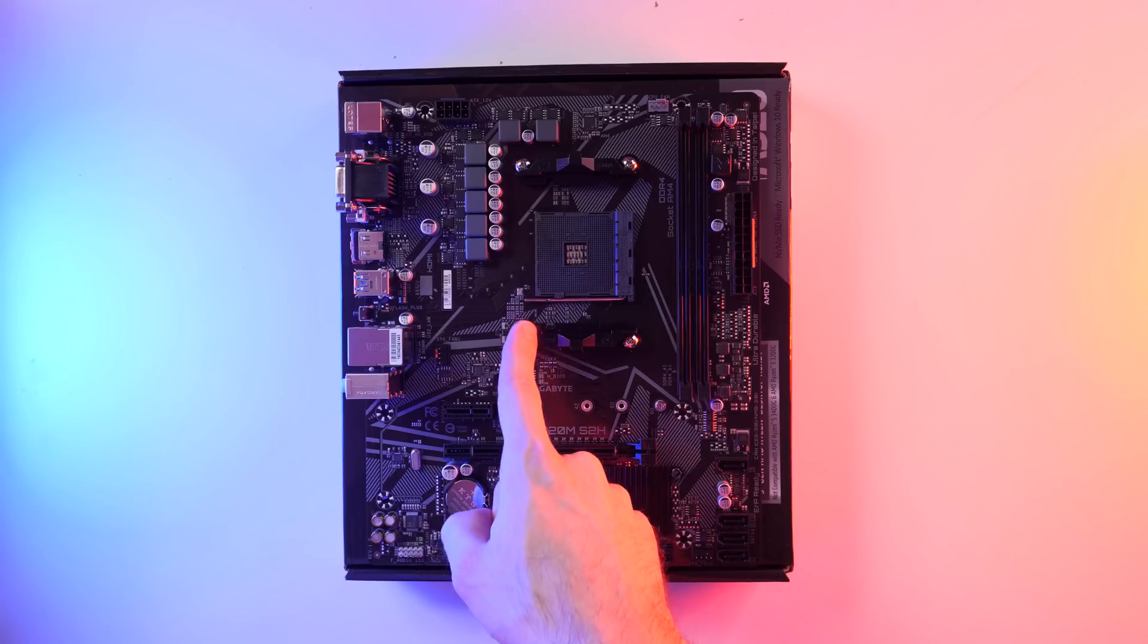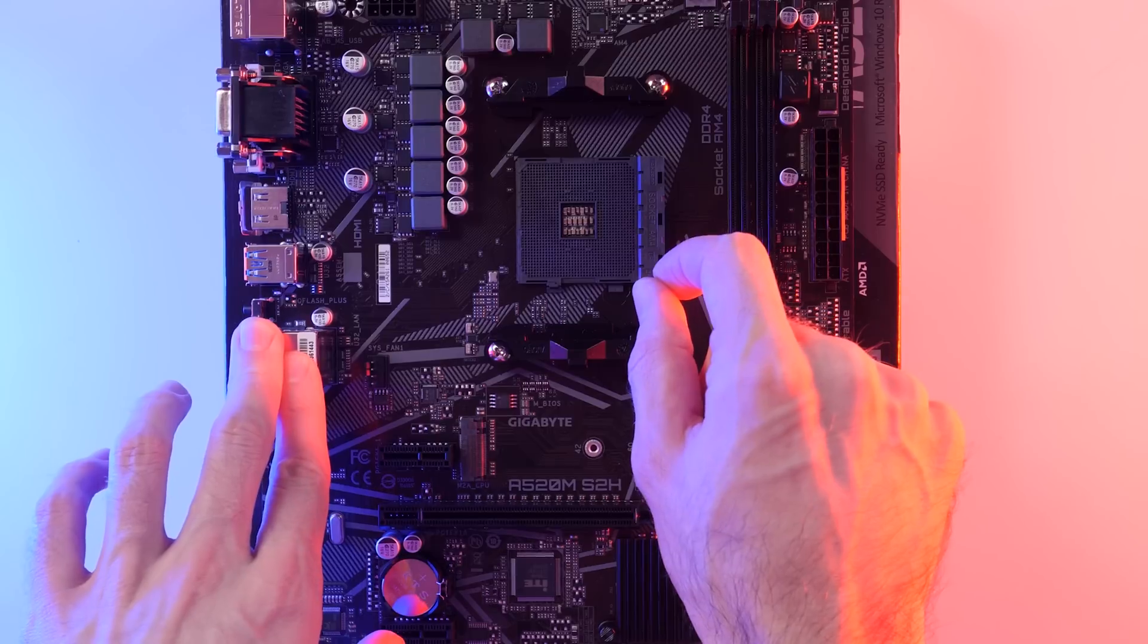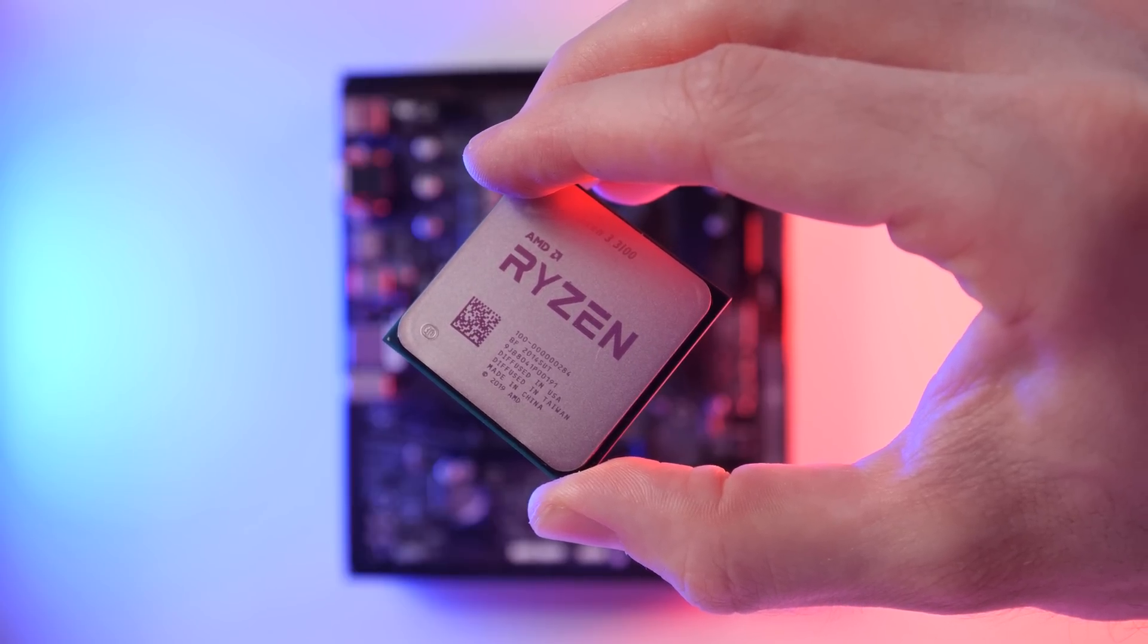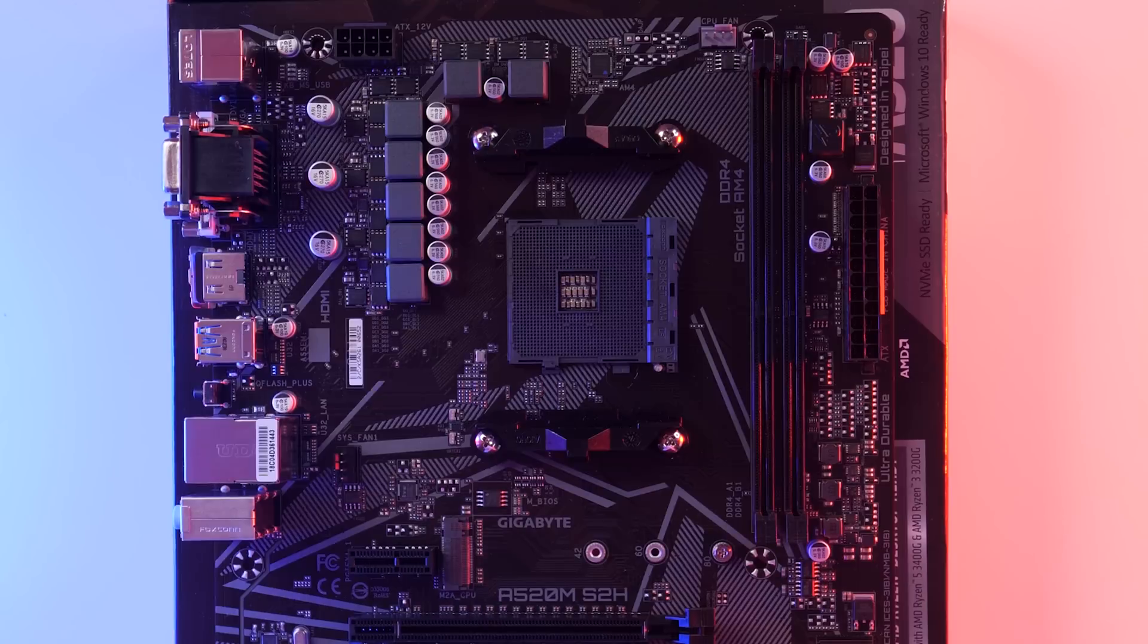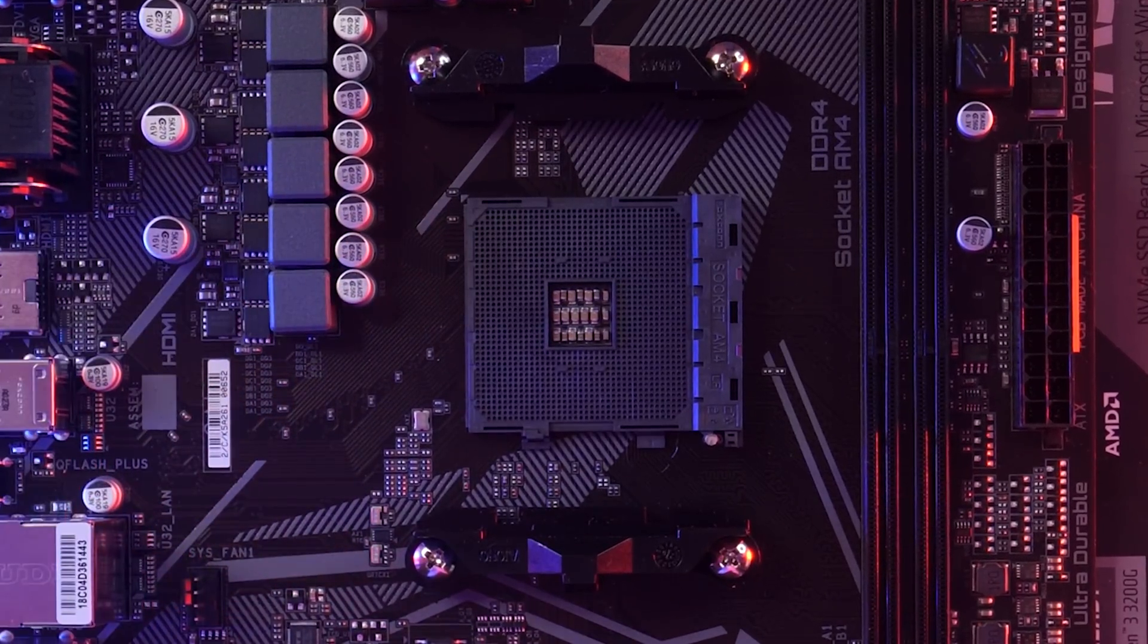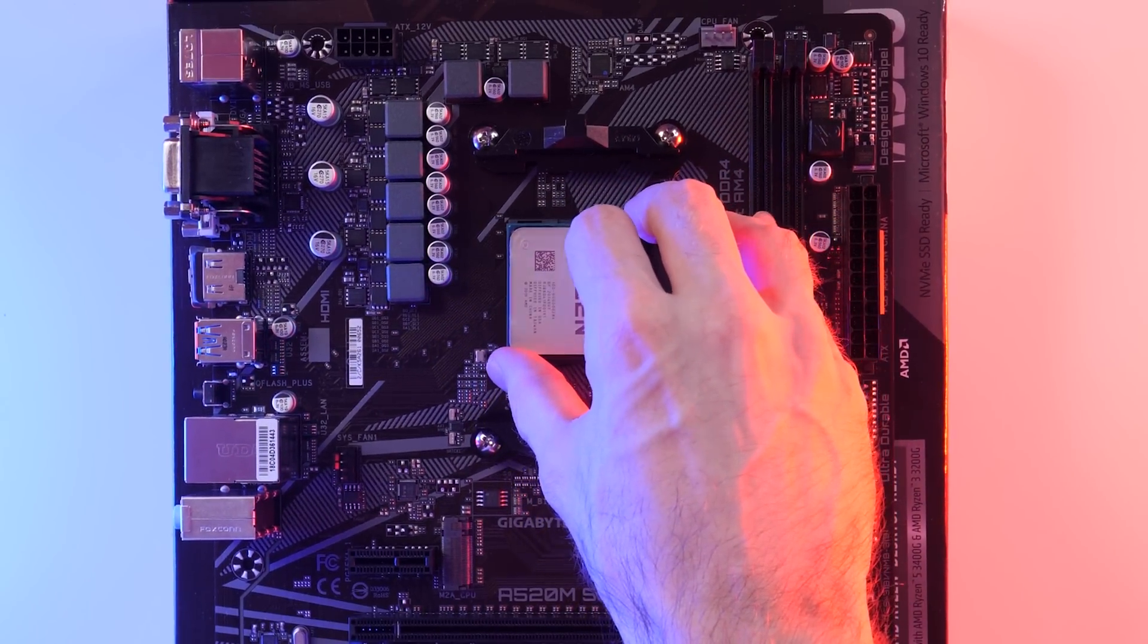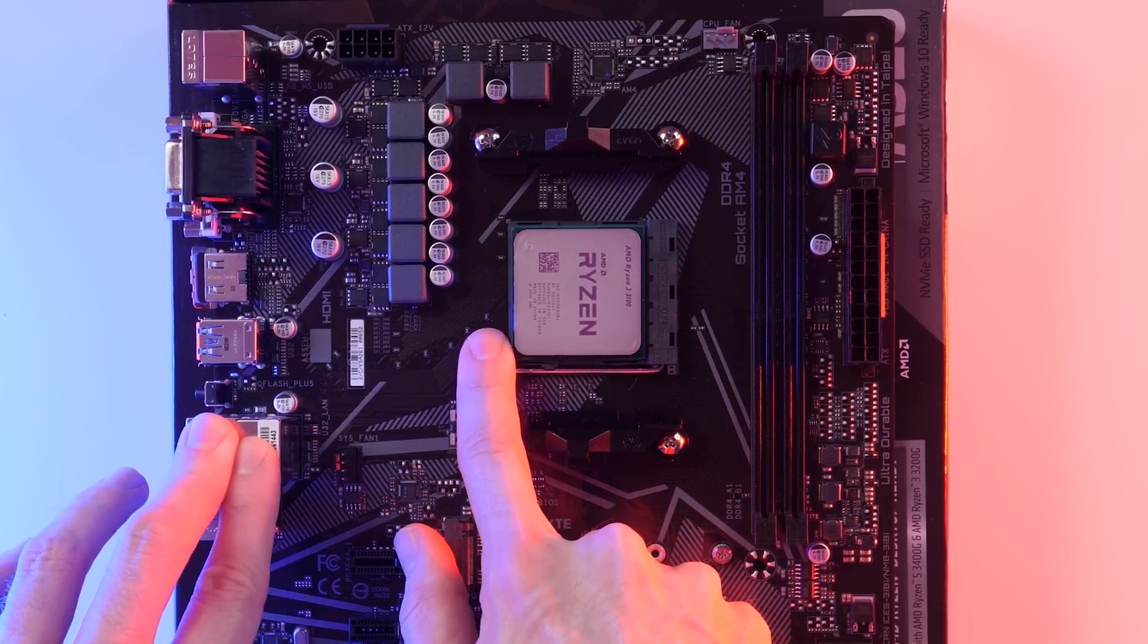Now, you'll notice here there's a lever next to the CPU socket. We're going to gently push down on it, pull it to the right, and then fold it back. Next, pick up your CPU, taking care to hold it from the edges. You don't want to be touching any of the pins. Now, if you look closely, you'll be able to see a little triangle on one corner of the CPU. What we're going to want to do is match that up with the triangle on the motherboard CPU socket. Once you're ready to go, gently place the CPU into the CPU socket. You don't need any pressure here. It should just fall right into place. Once you've done that, close the lever and lock it by pushing it down and tucking it back into place.